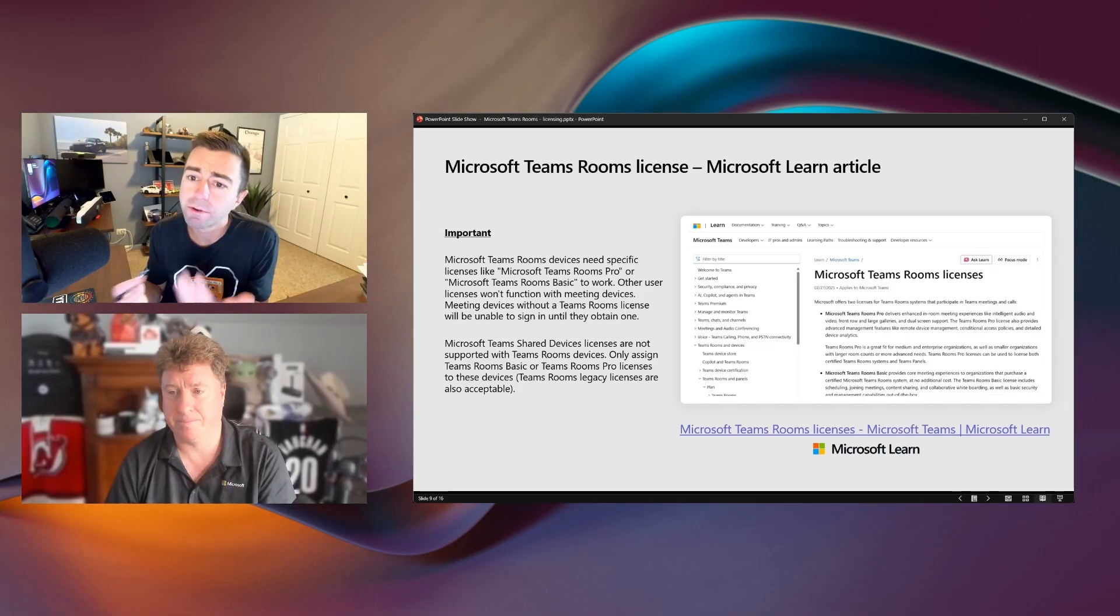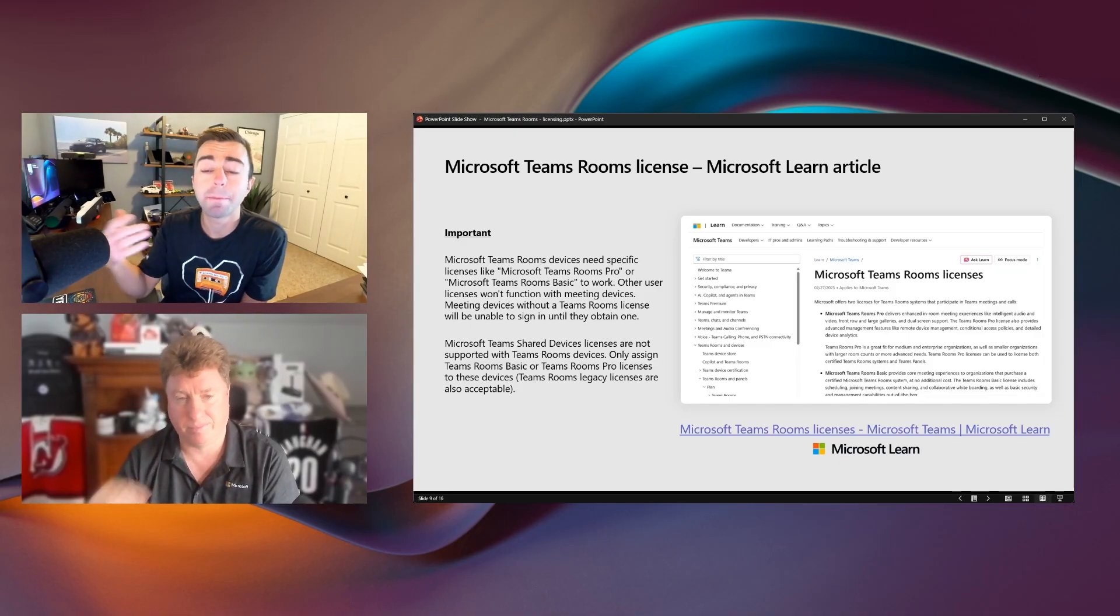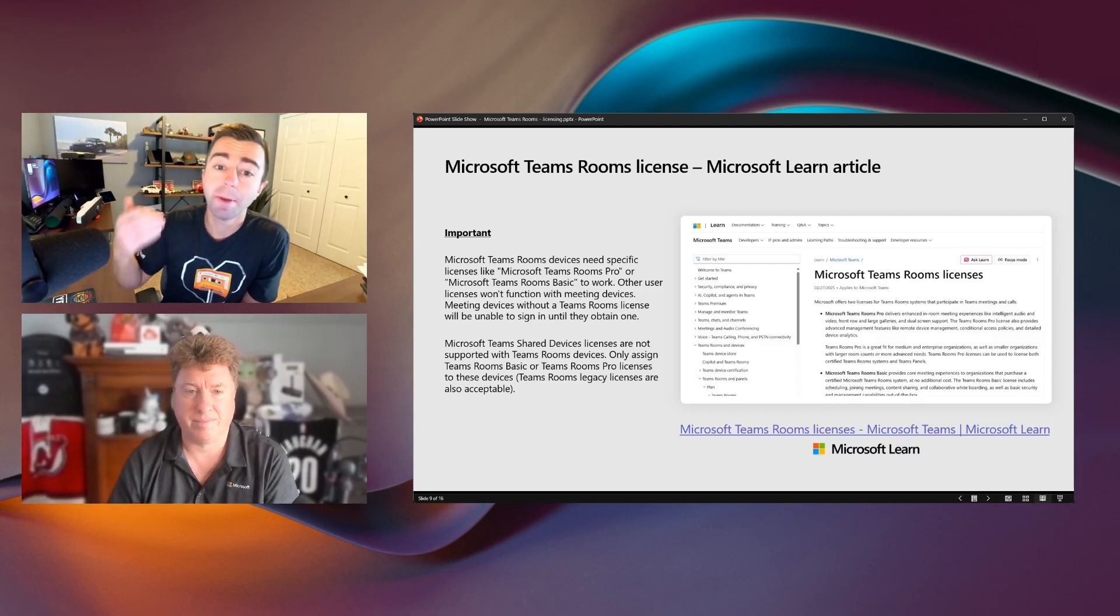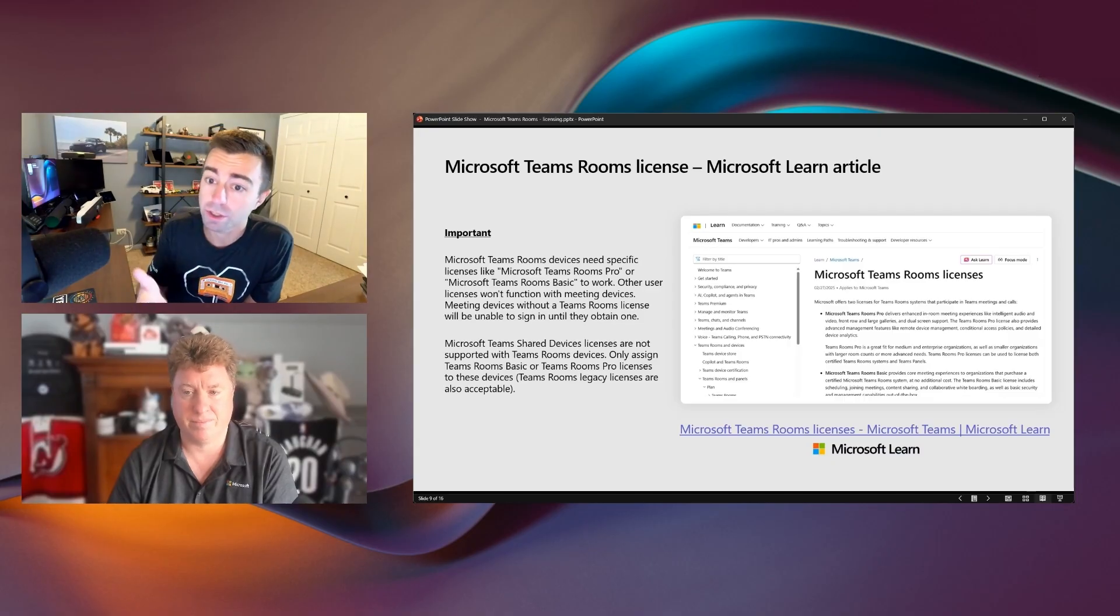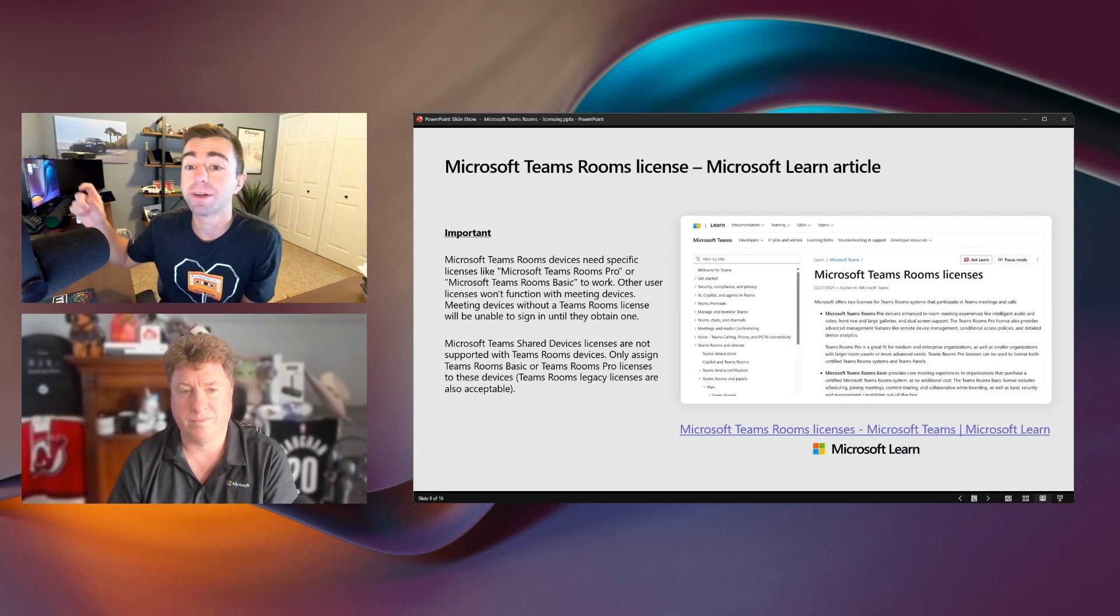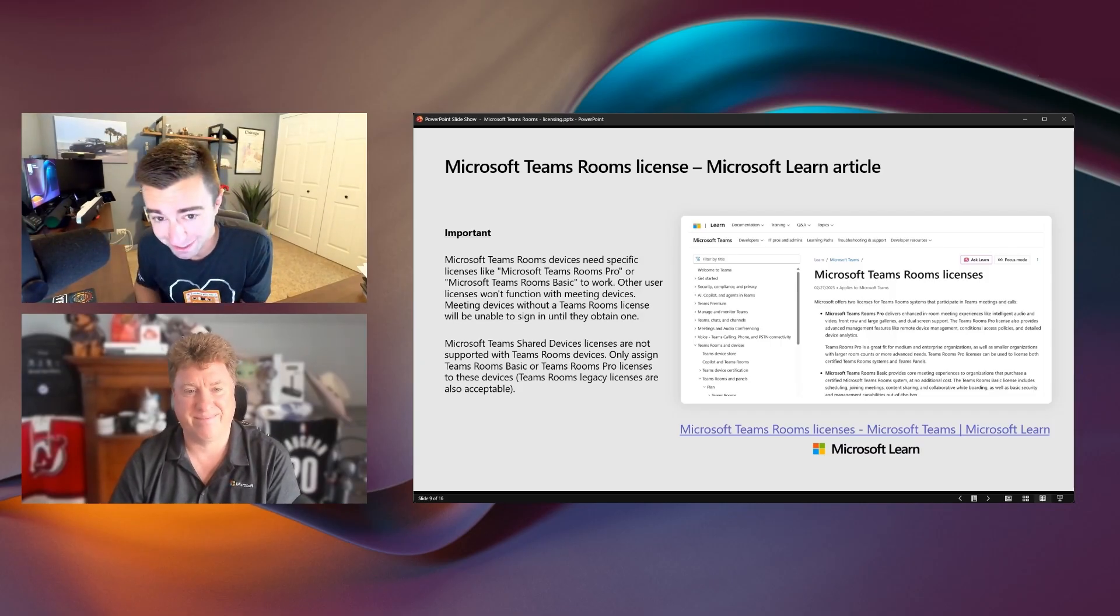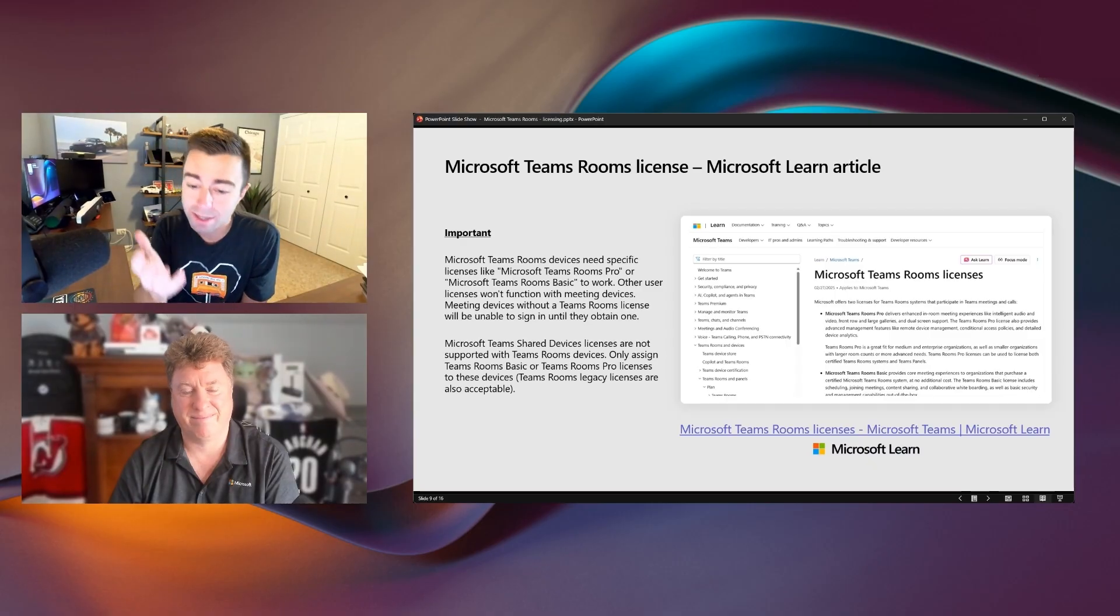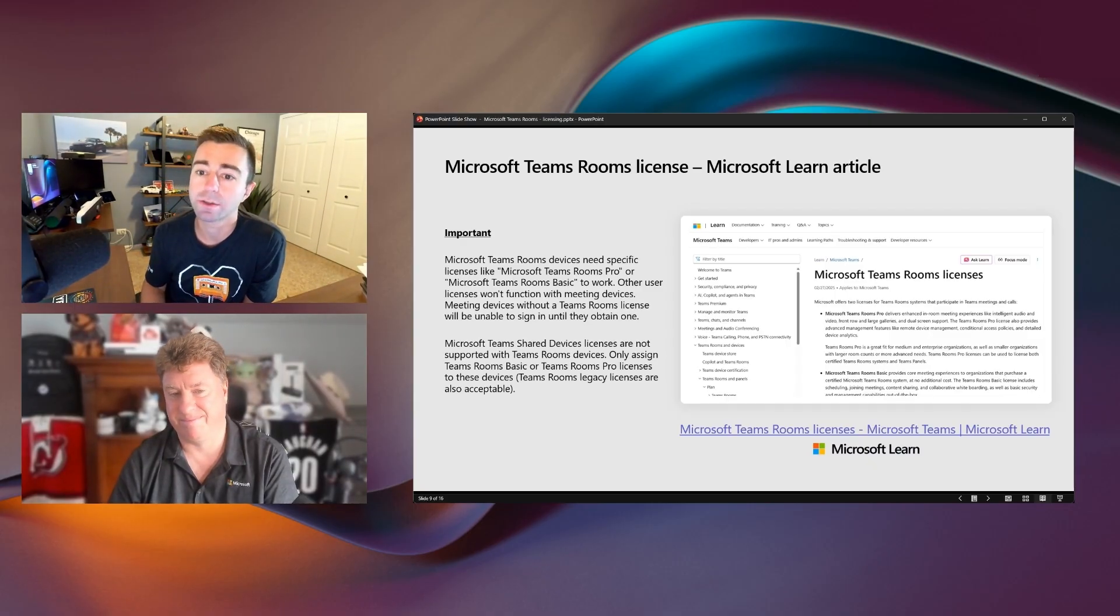Yeah. And I think folks tend to get that confused, too. So Teams Panels, for instance, you can pair that with a Teams Room and a Teams Room's Pro license. But if you want to just deploy a Teams Panel standalone, you can use a shared device license and deploy just the Teams Panel. You can't, however, deploy a Teams Room with a shared device license in a standalone fashion. That is either a Teams Room's Basic or a Teams Room's Pro license. This article here talks through all of that in quite a bit of detail as well.